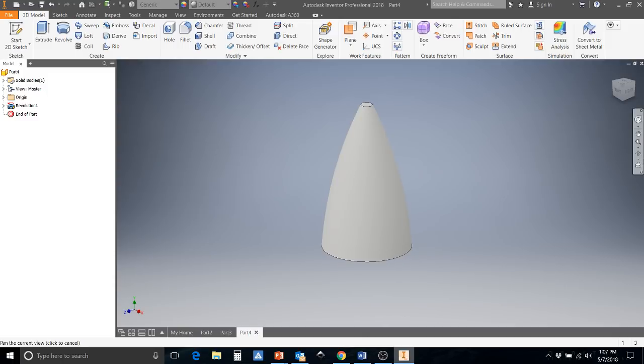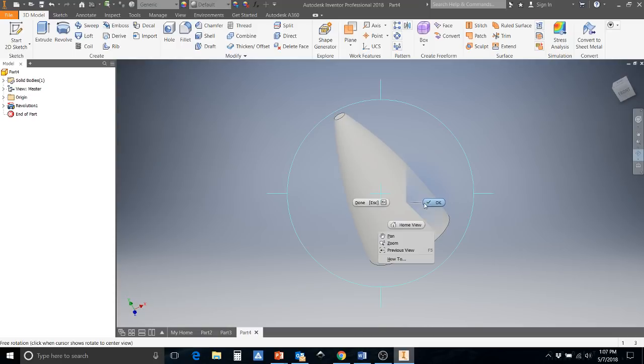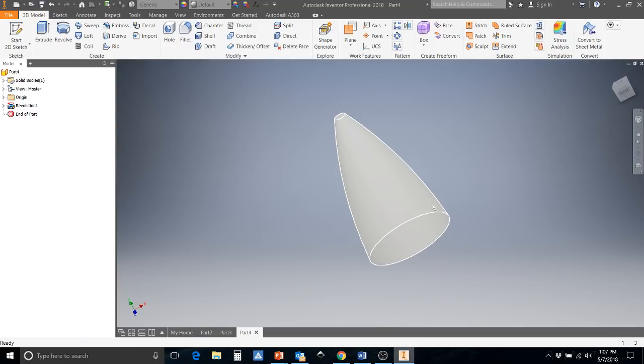And there you go. You have your nose cone all set and ready to be 3D printed and then used on our rockets.